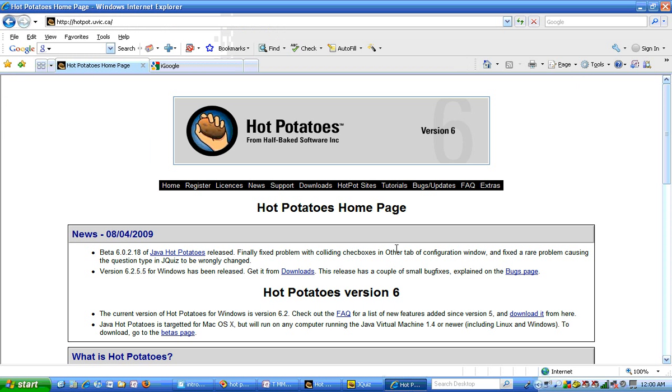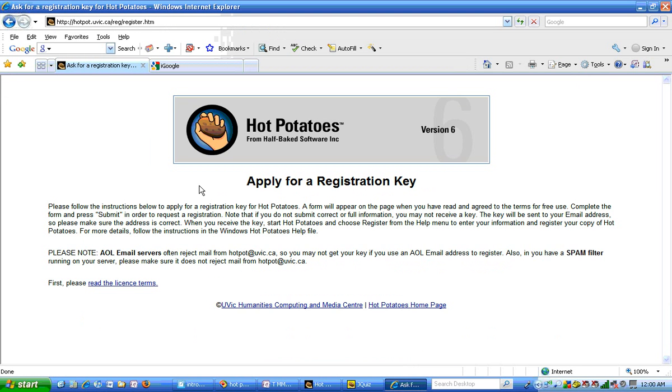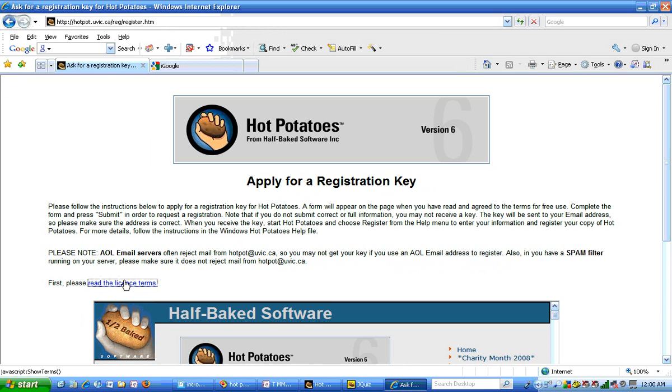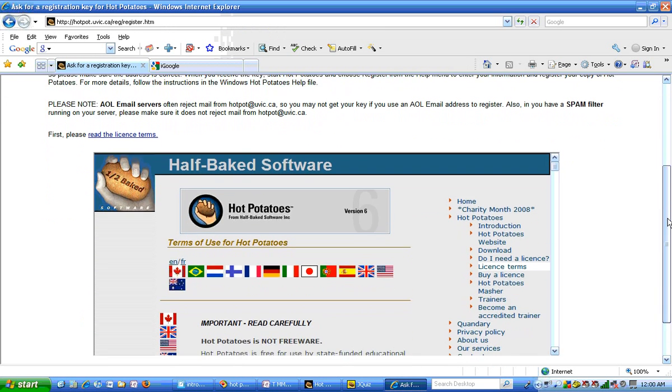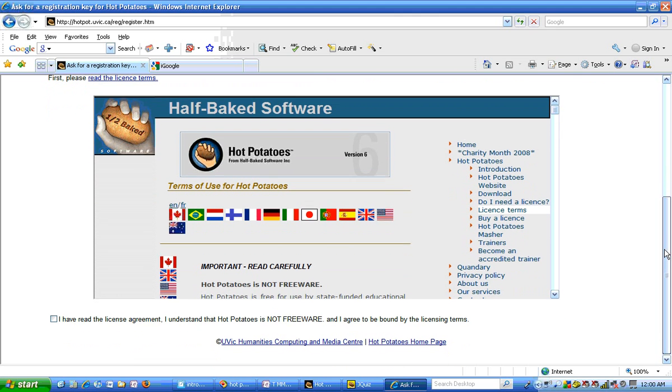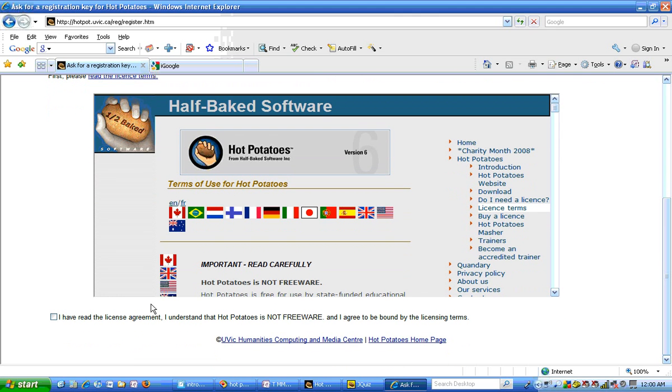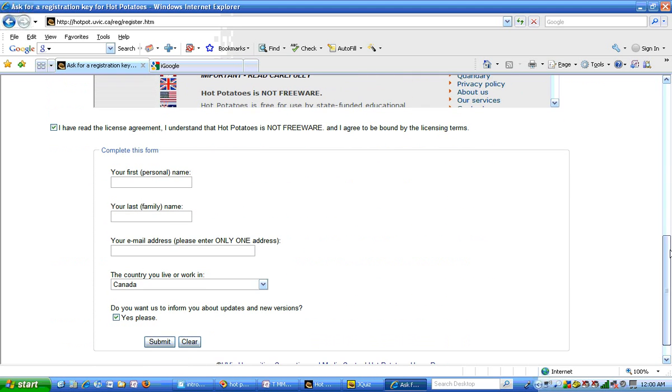First of all, you're going to need to get a registration key. To do that you go to the Hot Potatoes software and go to register. Then you should read this information about applying for a registration key, then click the link that says read the license terms. You should read this about who this is available to, and then check 'I have read the license agreement.' Then a form pops up.